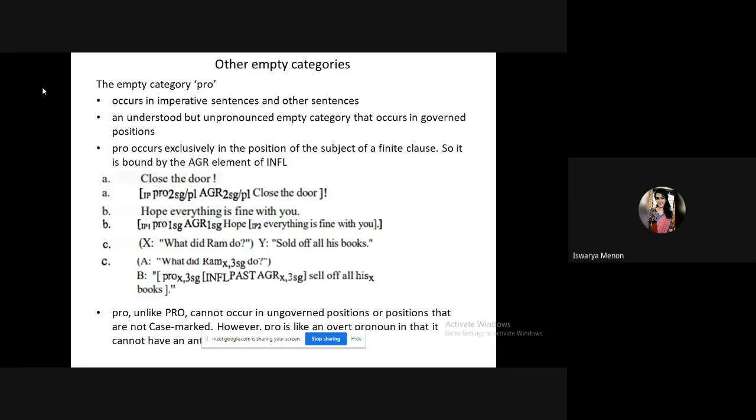The second person 'you' is who is being addressed in an imperative sentence.